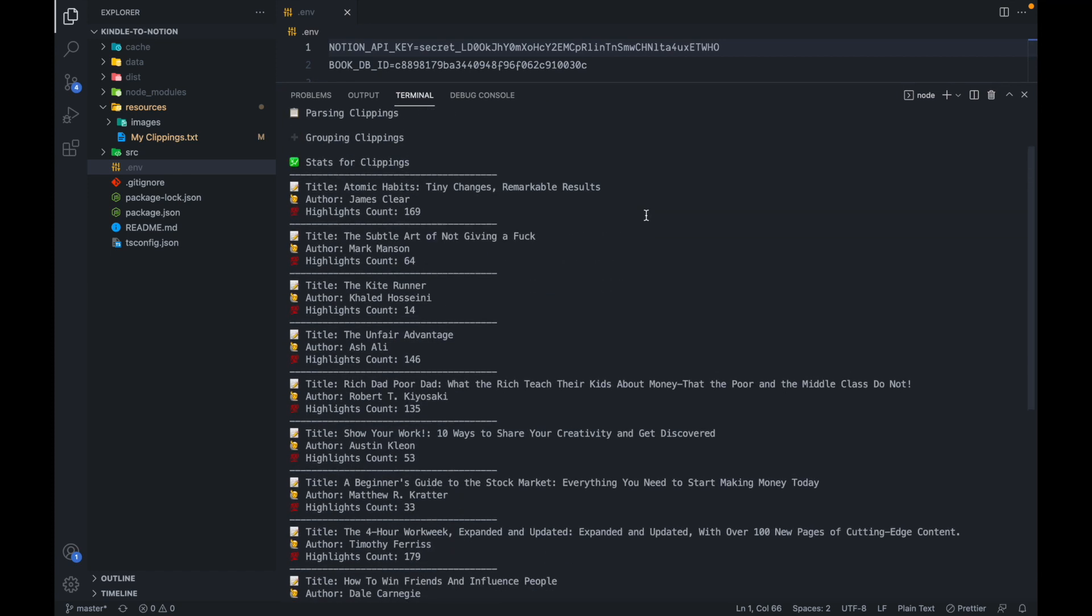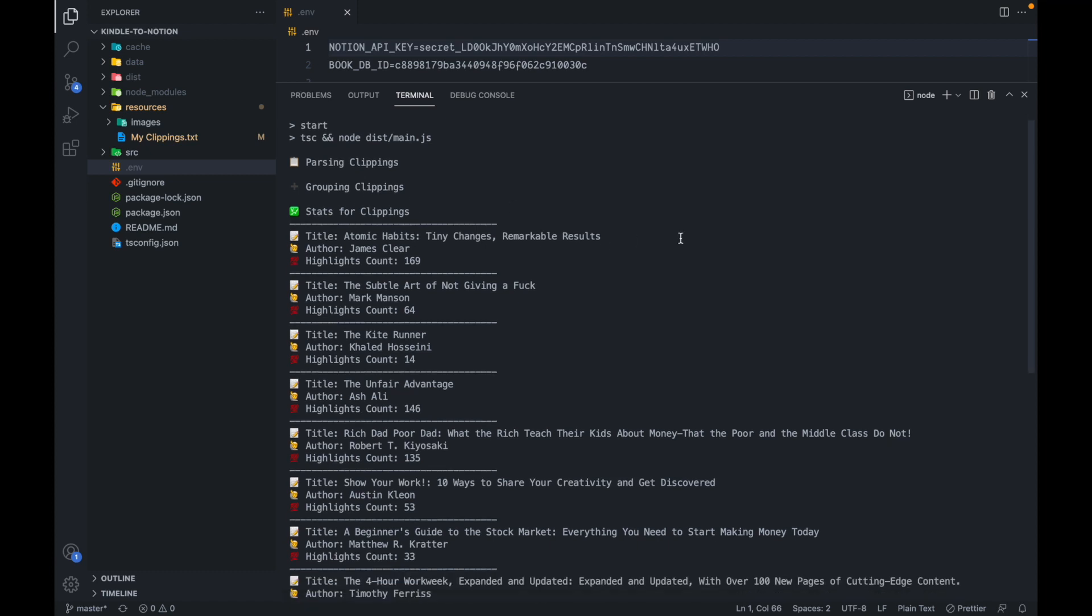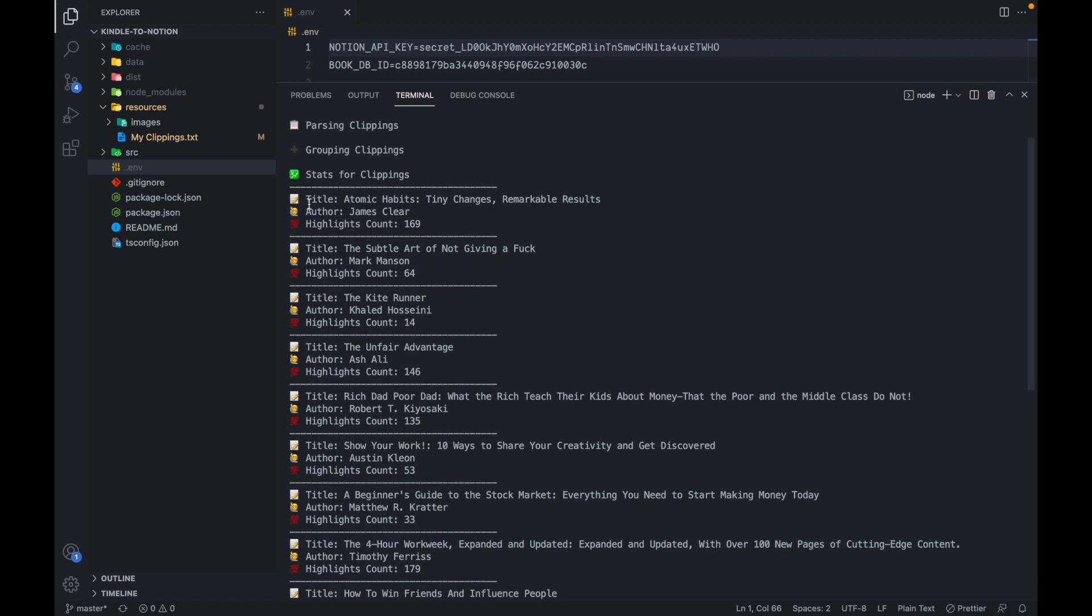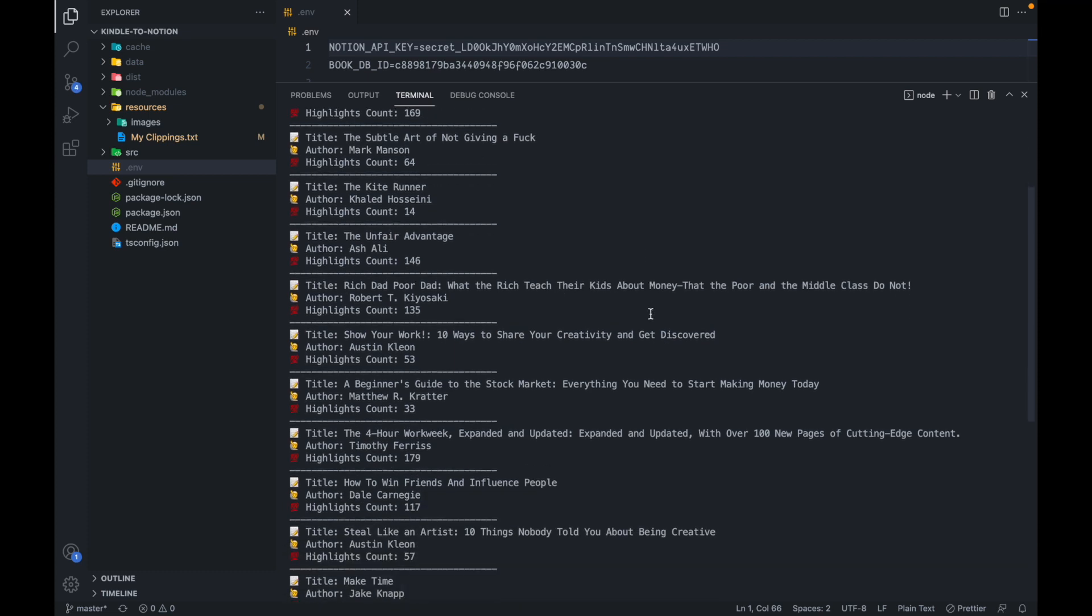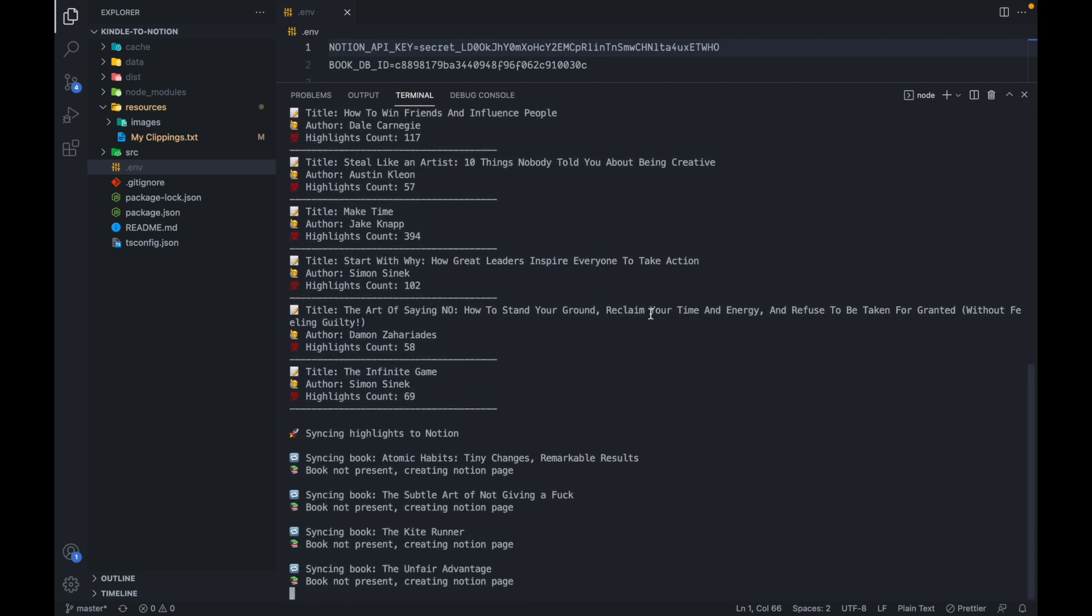So you can see it has given me all the stats like parsing, grouping, clipping stats, and all of the stats for the clippings, like the title of the book, the author and the number of highlights present in my clippings.txt for that book. So similarly, for all the books, it has given me the same.